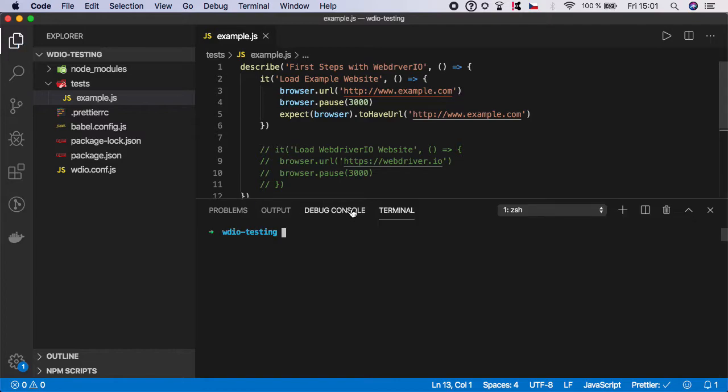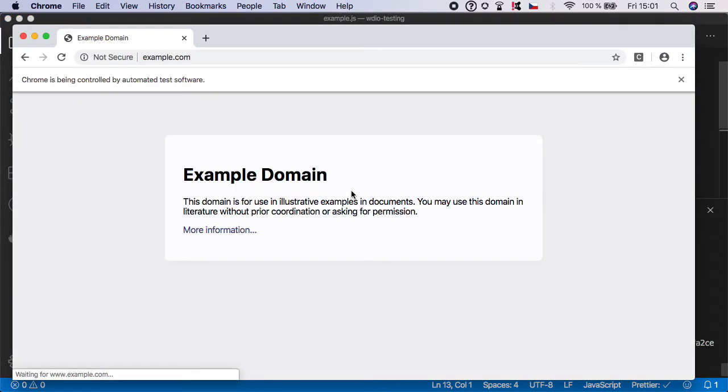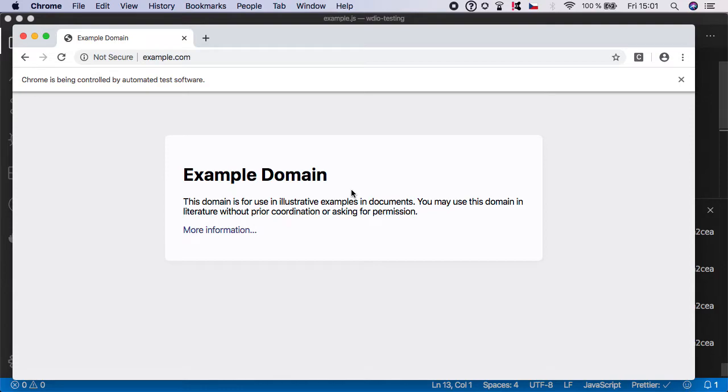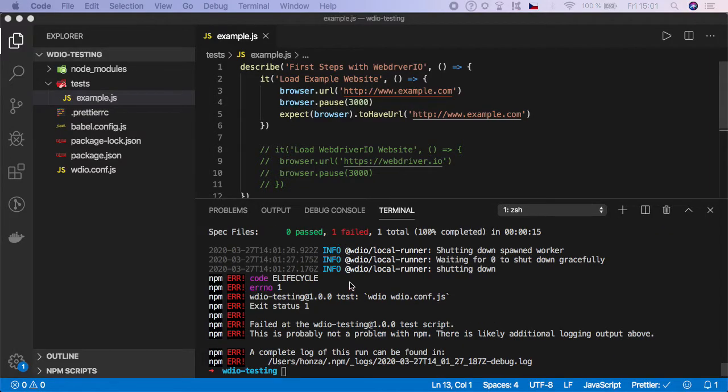So let's now open the terminal and run the test. So the test is now running. And now it's executing the assertion. And as you can see, it's taking a little bit more time, which means we have an error.